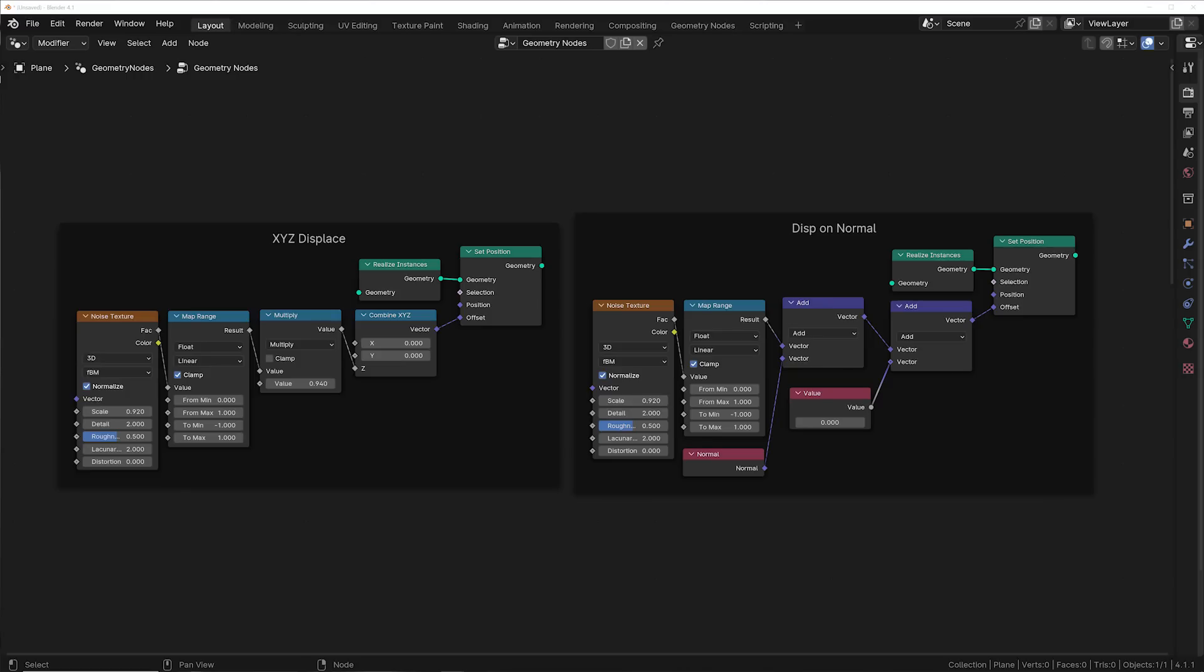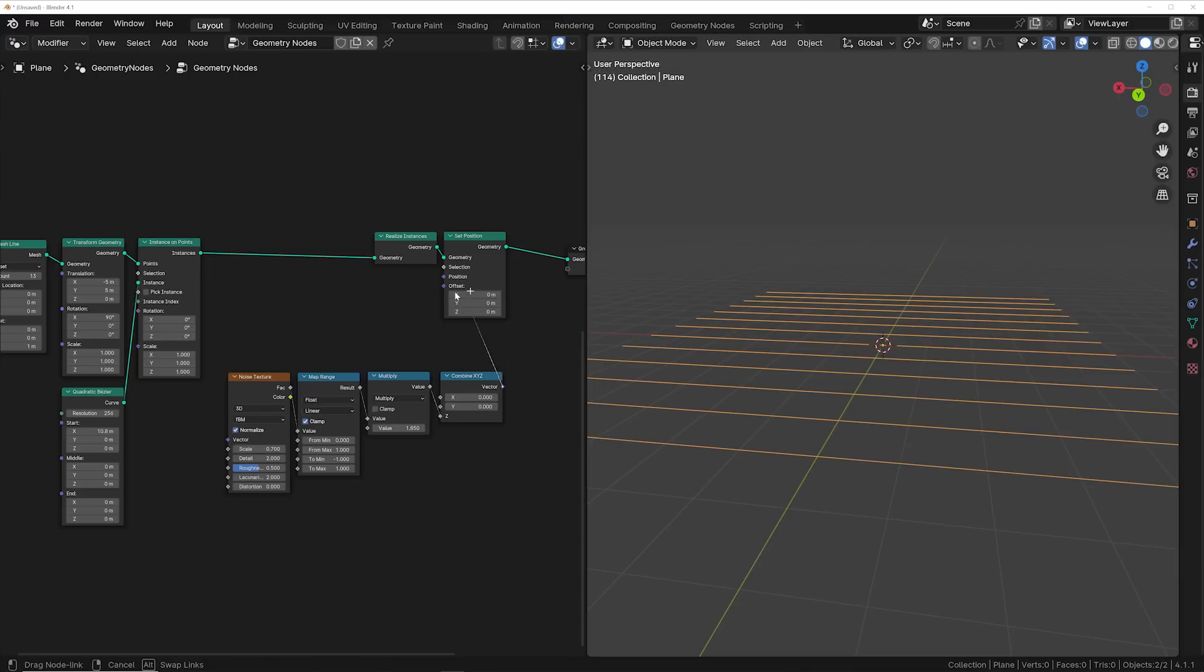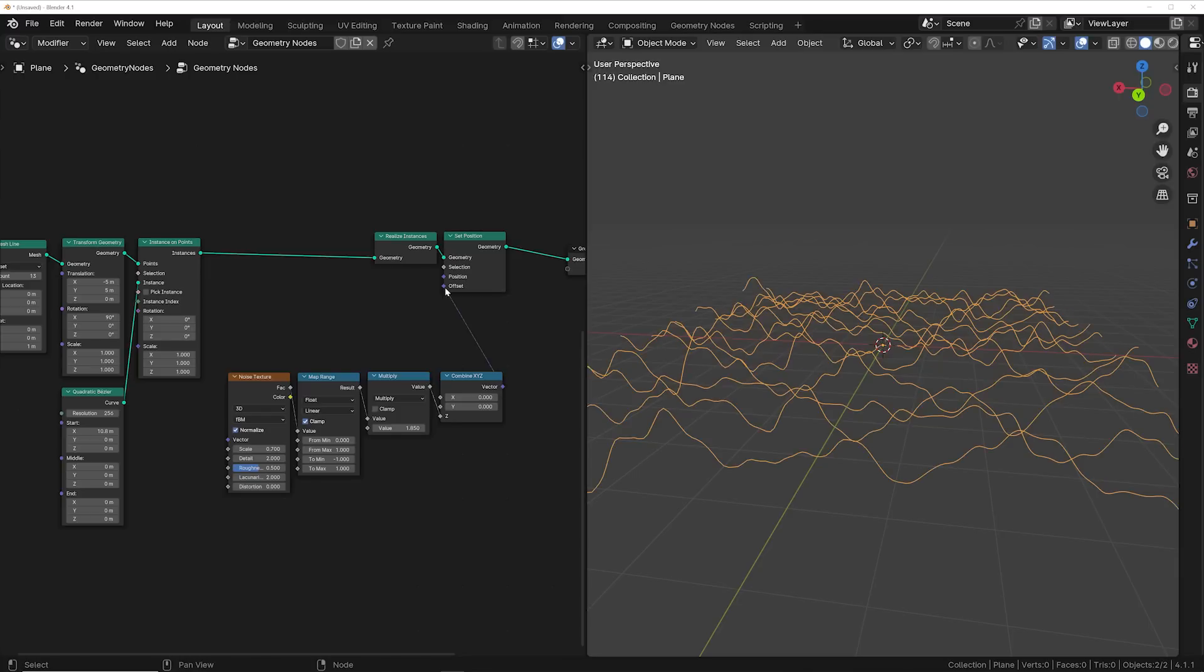Every time I'm using one of two node setups to create the displacement that the textures create, and those are always getting plugged into a set position node.